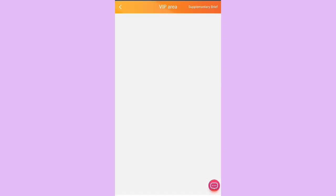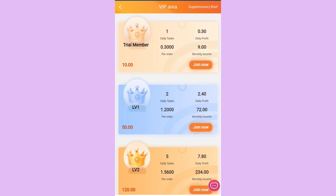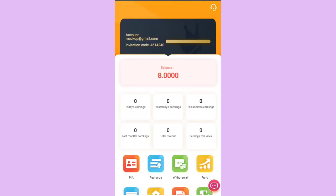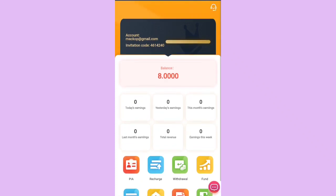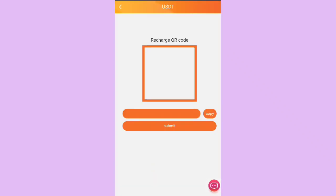If I click on VIP, for the trial tier we just need 10 USDT. I click on mine again, and if I click on Recharge it provides a QR code where I have to perform my recharge and complete the payment. Let me just recharge through this address.